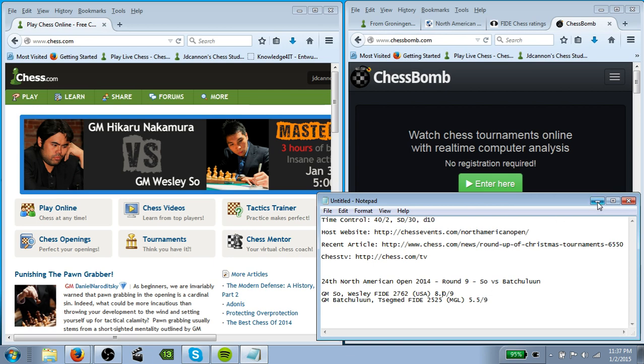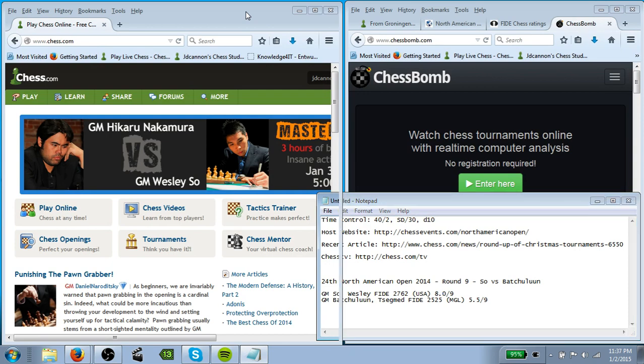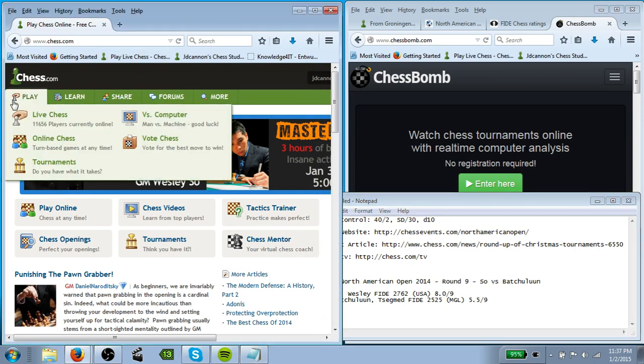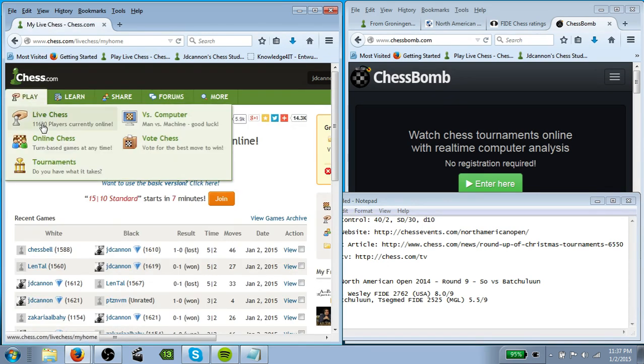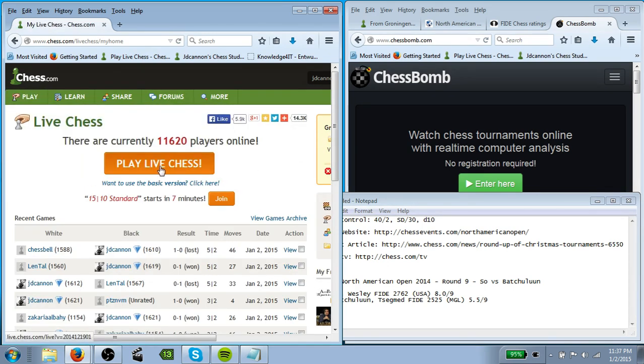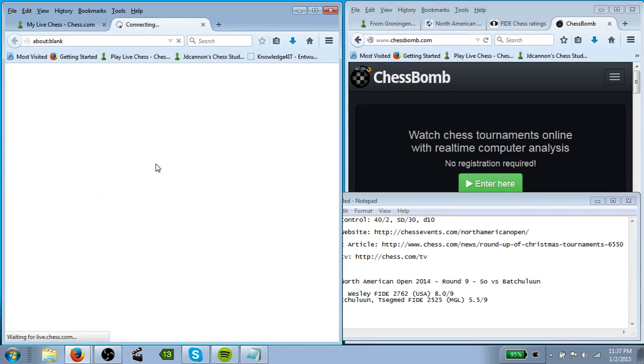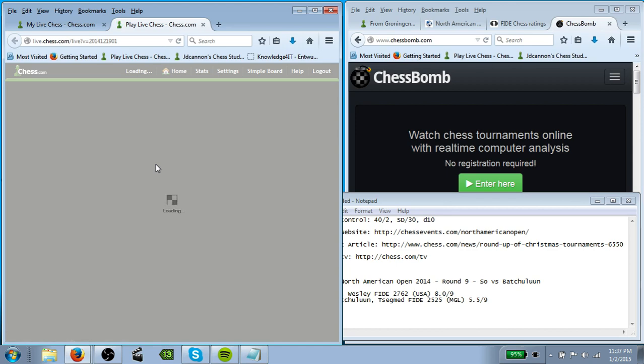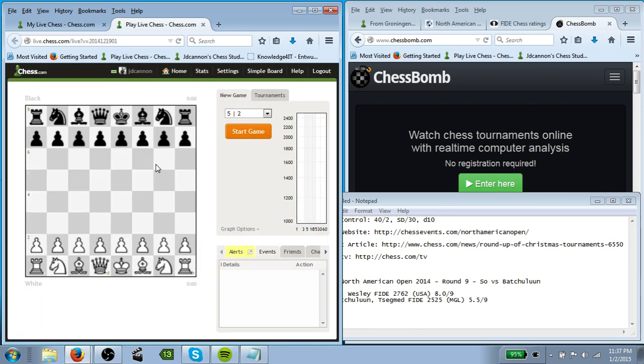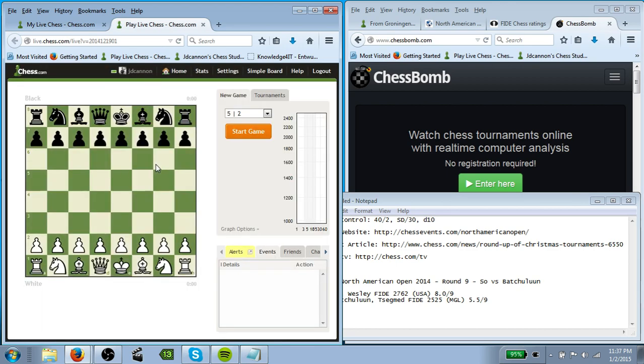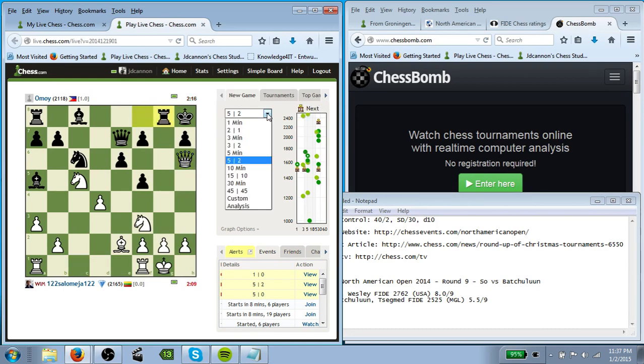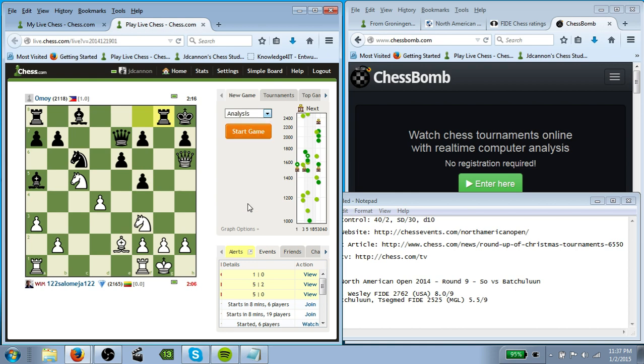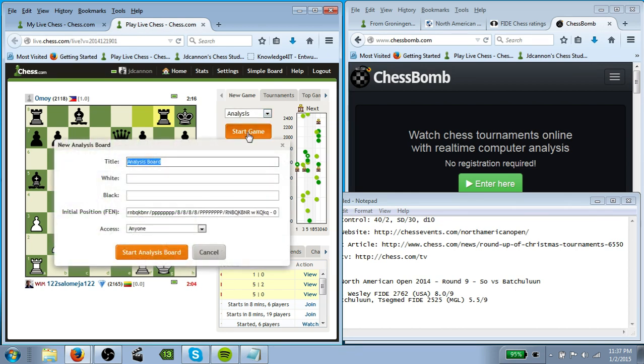So since I have this, let's hop over to chess.com and we're going to build an analysis board. So the first thing you need to do is go into the live chess servers, which we just clicked on play, went to live chess. And then, yes, we want to play live chess. Take a second to load up. And you notice right here you have new game, tournaments, and top game. You just click here and go down to analysis, which is going to, and then hit start game. It's going to bring up an analysis board.